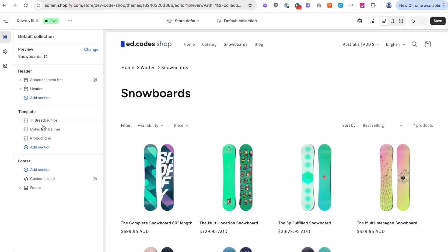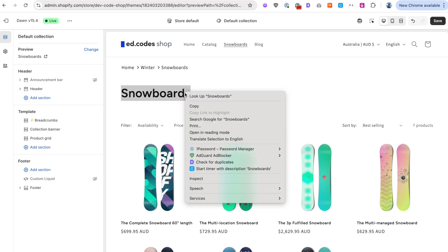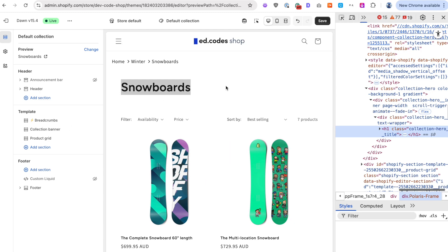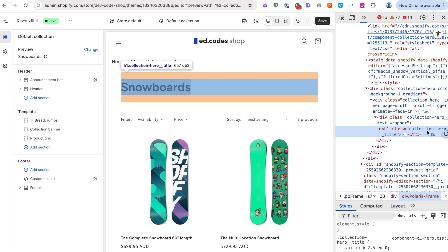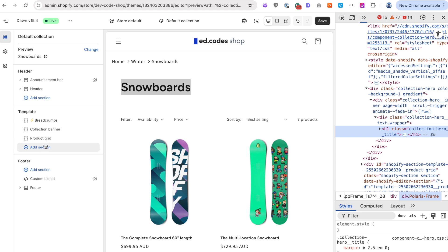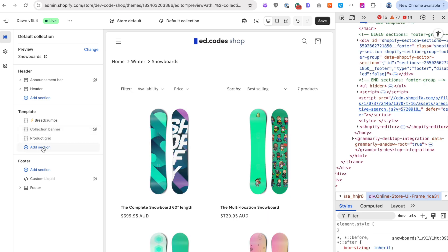And I'll just show you another example with Dawn. Dawn is not so bad. If you're just using the default collection banner as the top of the page, then everything should be right. If we inspect that, that's going to show that's a H1. Okay, collection hero title. So that's all right.